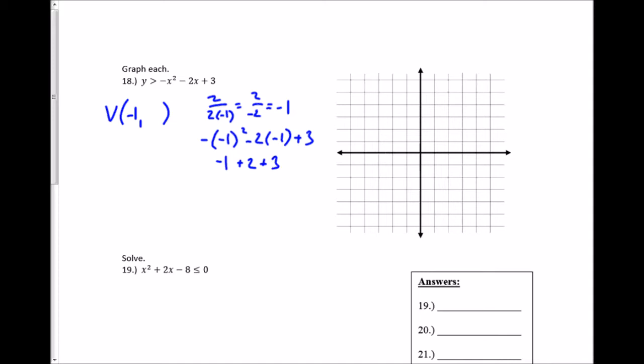So it looks like I get 4 here. There's one other point that's really easy to find: the y-intercept, which is (0, 3). That's enough information to graph this. I've got the vertex at negative 1, 4 right here, and the y-intercept at (0, 3) right here. I can reflect that point, and I know this parabola is going to open down.